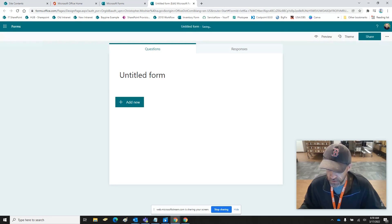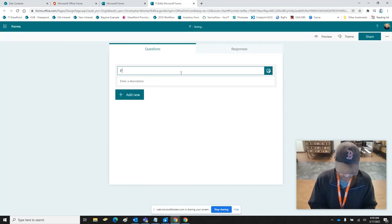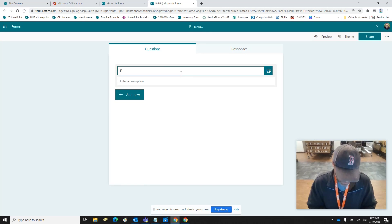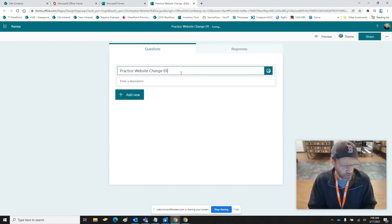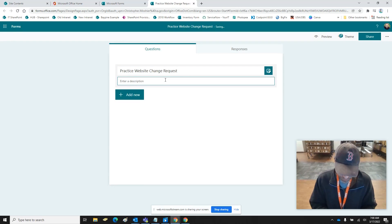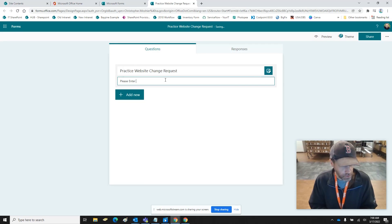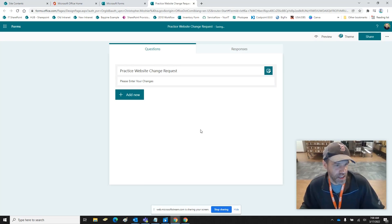We are going to call this — I have my information right over here — so we're just going to do 'Practice Website Change Request.' You can go back and change that name later. If you want a description you don't have to have one.